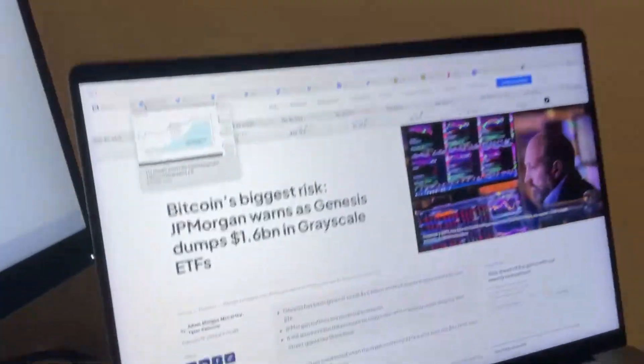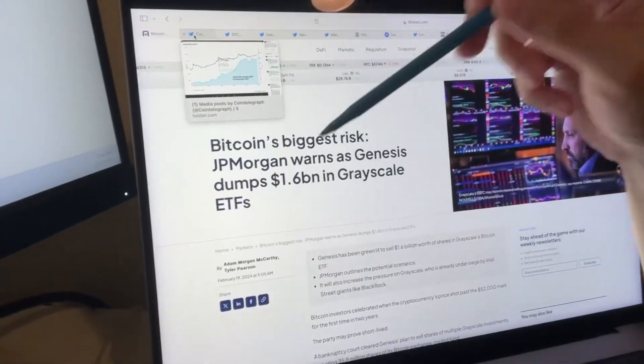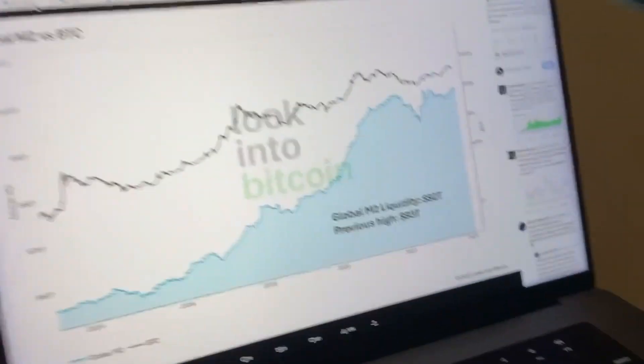Breaking crypto news. JP Morgan warns as Genesis dumps $1.6 billion in Grayscale ETFs. You're going to hear a lot about this short-term selling pressure from Celsius, from Grayscale, but this is the big game when it comes to crypto.